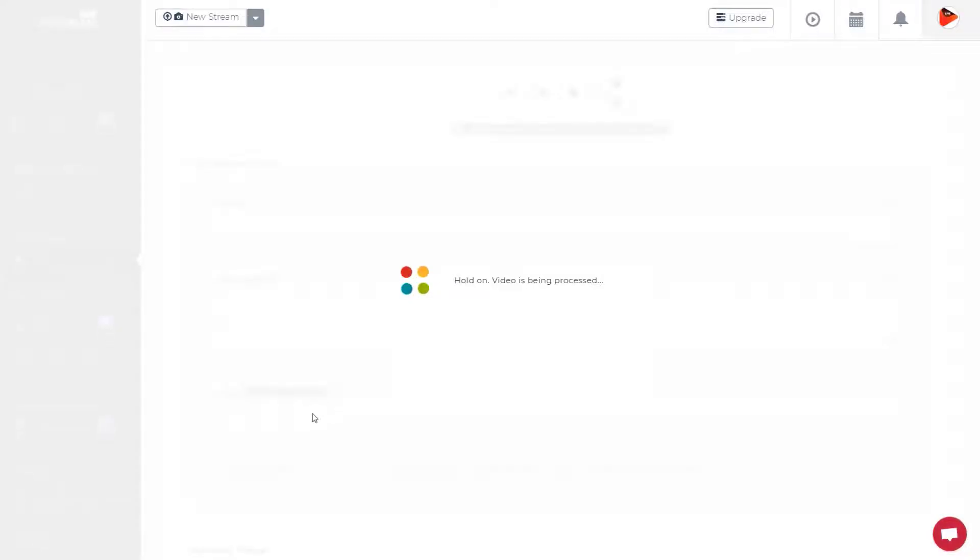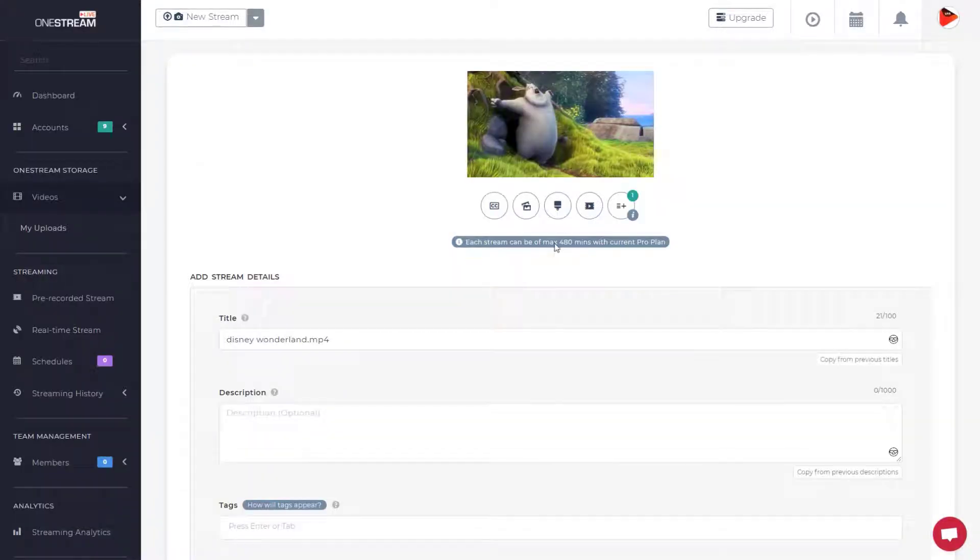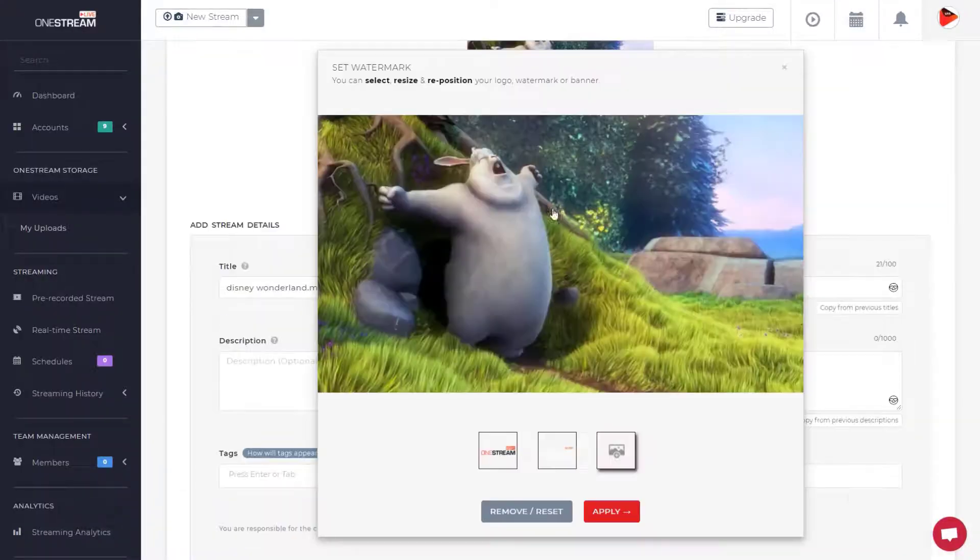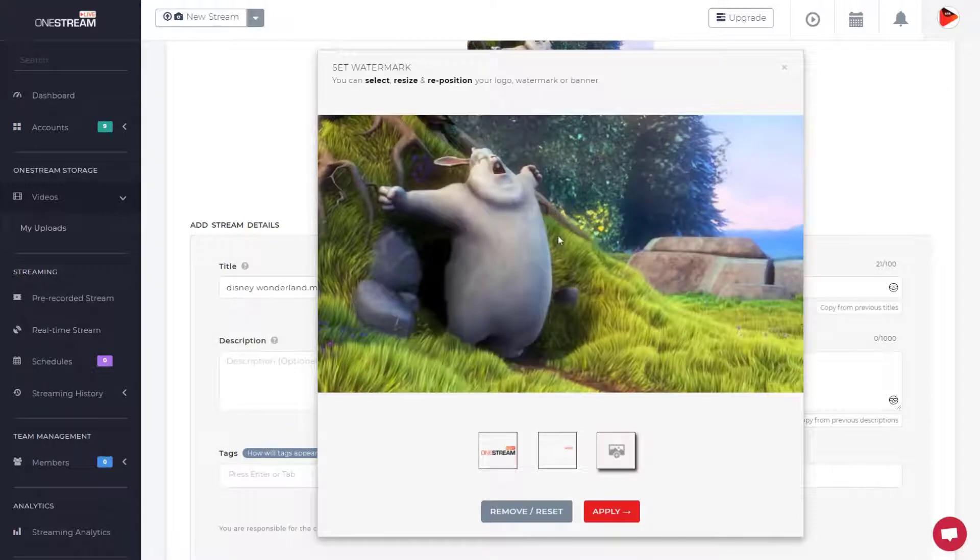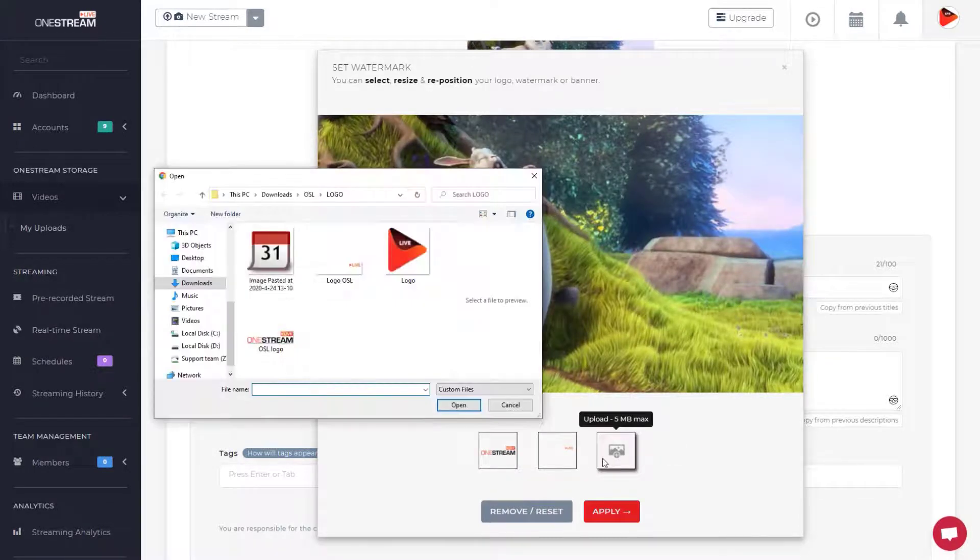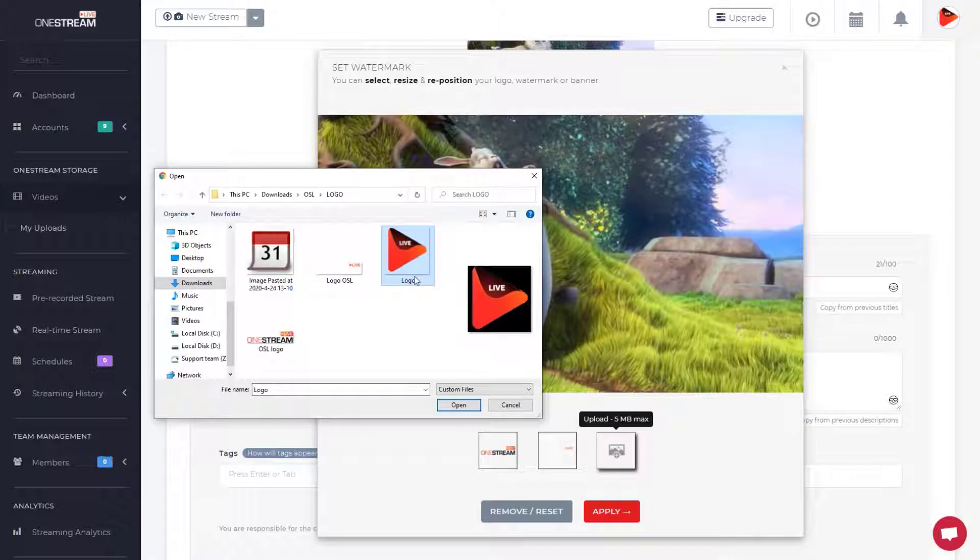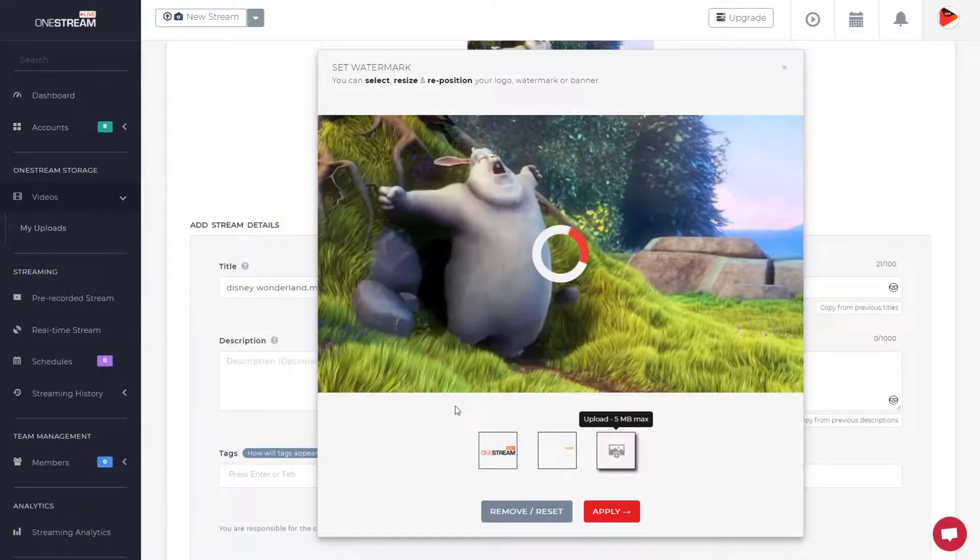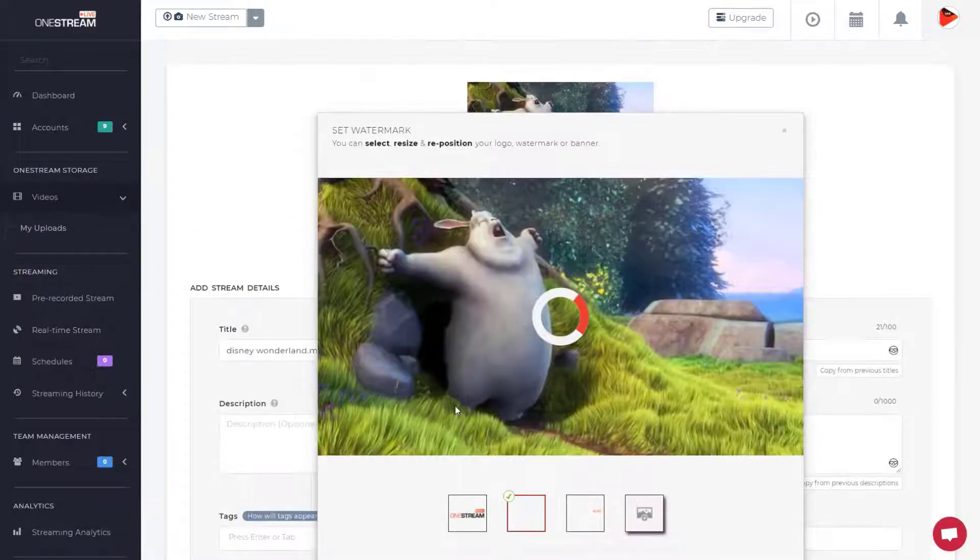Click logo or watermark button under the video thumbnail. Click upload button. Select your desired watermark or logo. You can upload up to three images here.